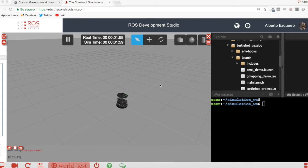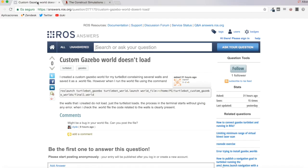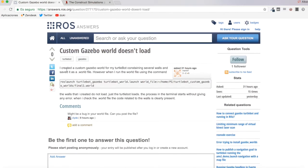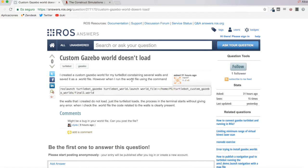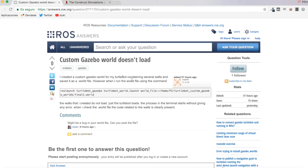Hello everybody and welcome to a new ROS questions and answers video. In today's video we are going to be checking this question I found in ROS Answers: 'Custom Gazebo world doesn't load.' The user says they created a custom Gazebo world for their TurtleBot containing several objects and saved it as a world file, but whenever they load the world file the world they created does not load — just the TurtleBot loads. There may be several errors, but this user hasn't posted their world file so it's hard to tell what's happening.